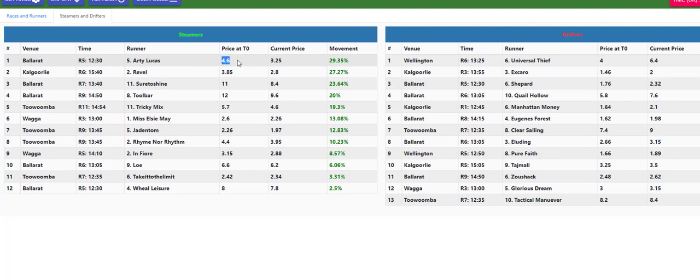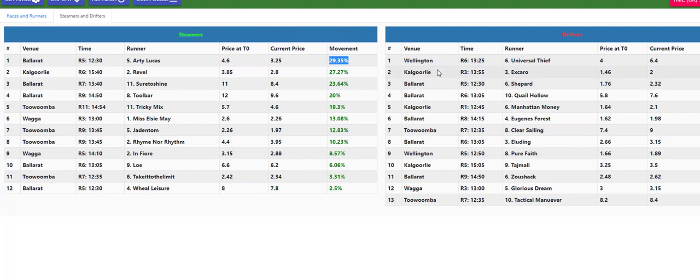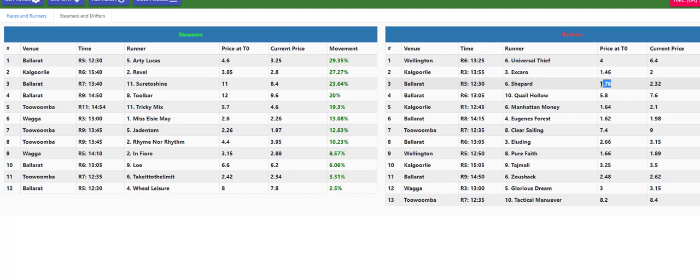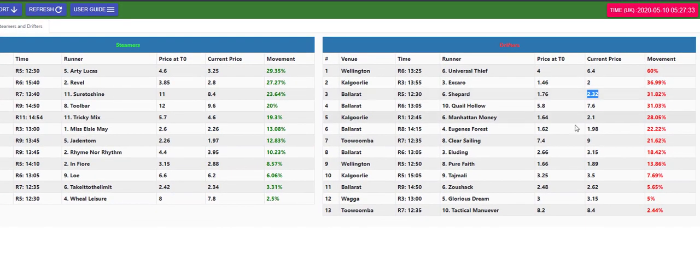That says from whatever my local time was, I think I've set this from 8 o'clock in the morning, so from 8 o'clock this morning till now Aunty Lucas was at 4.6 at 8 o'clock and it's affirmed into 3.25 so it's come in 30%. Bellarat race 5, we probably got here, we got the favorite here Shepard which at that same time at 8 o'clock this morning was 1.76, it's now out to 2.32 so that's drifted out 30%.